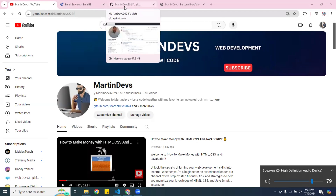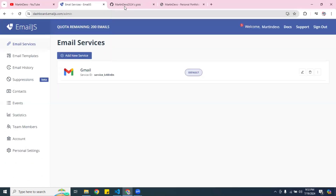If you watch the video all the way to the end, I will show you where you can actually get the code and everything.